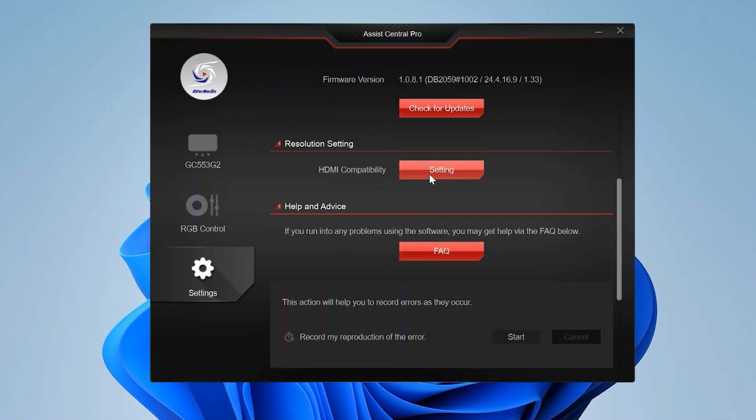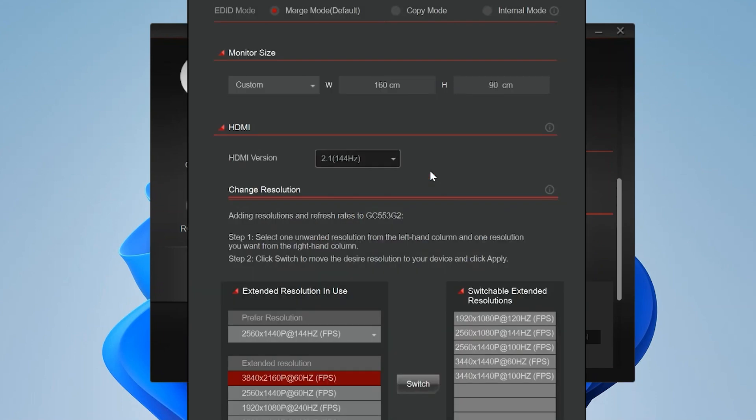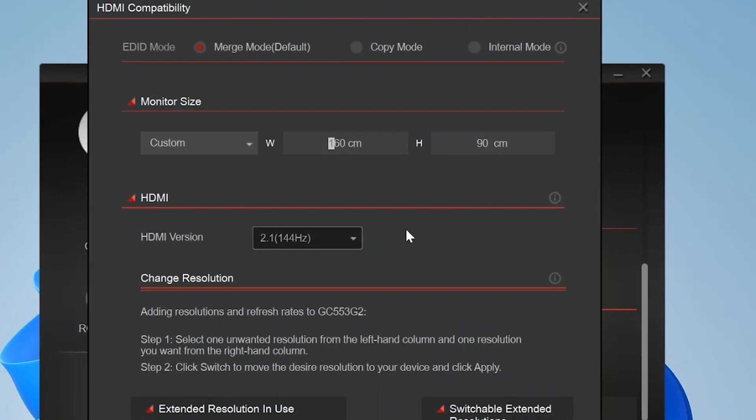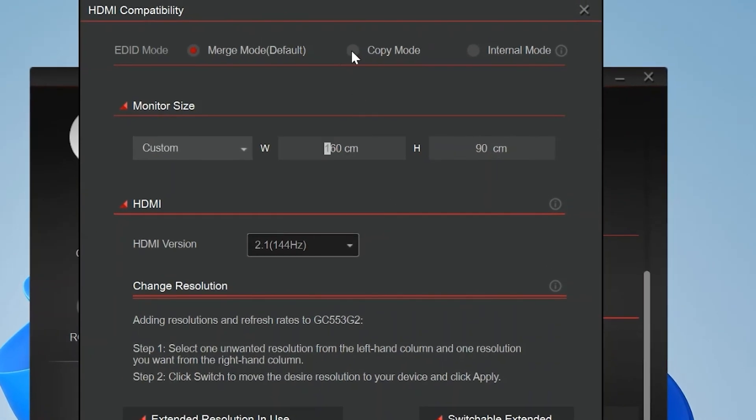In most cases, merged mode should work well. However, if you experience any display issues, try switching to copy mode or internal mode to see which one works best with your setup.